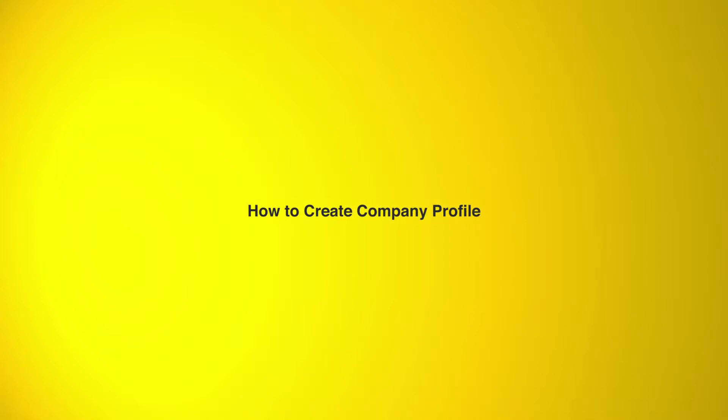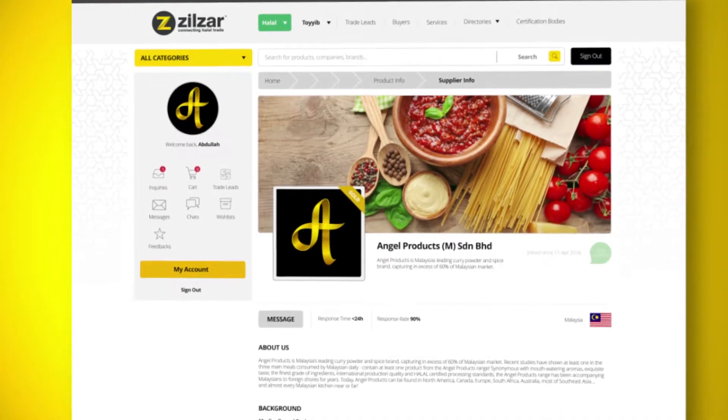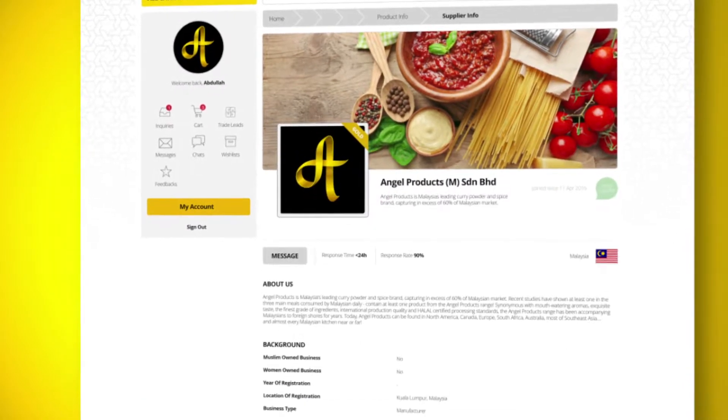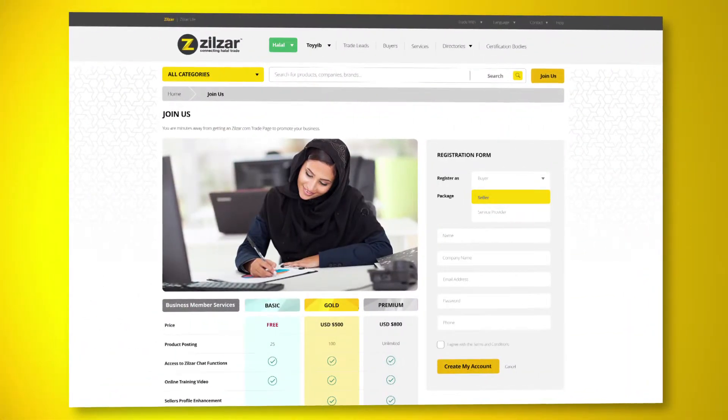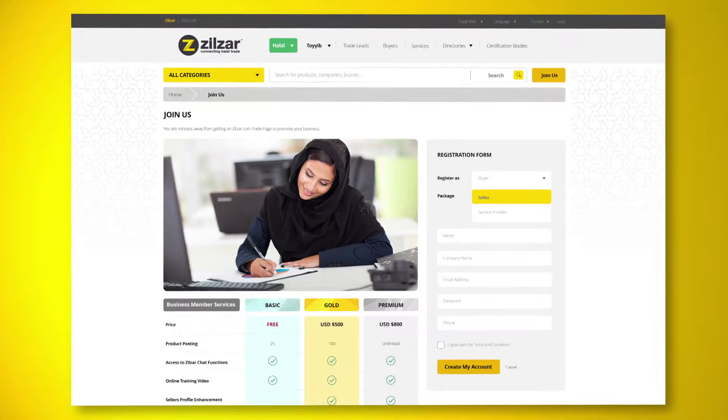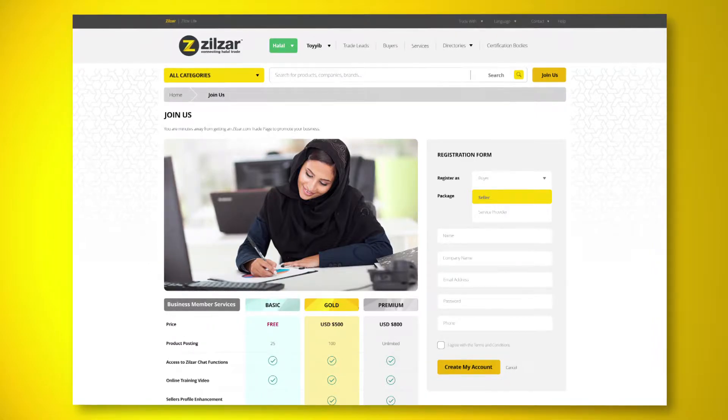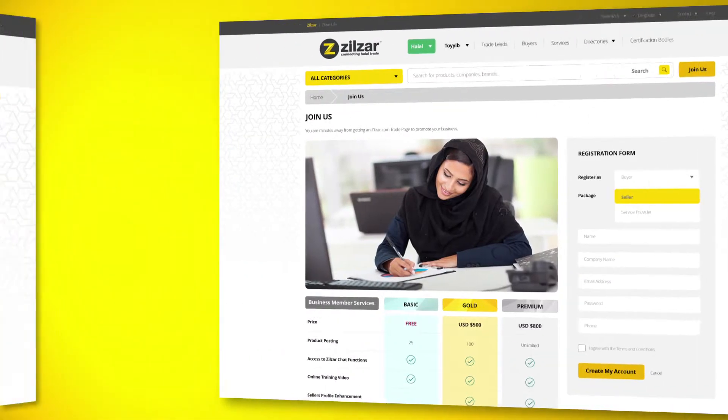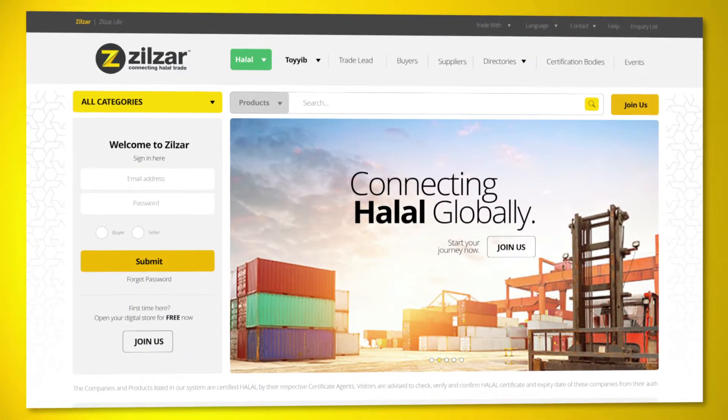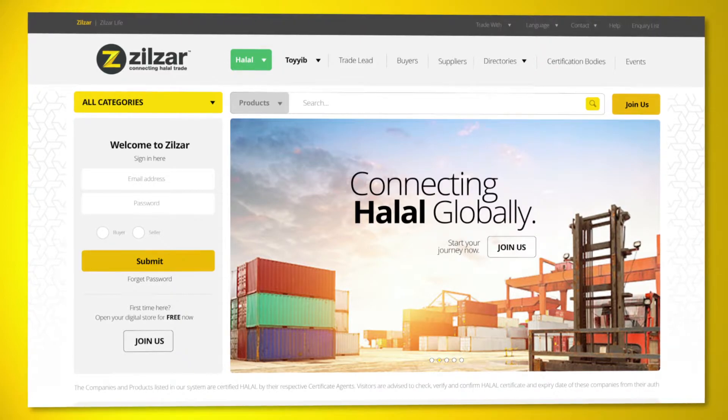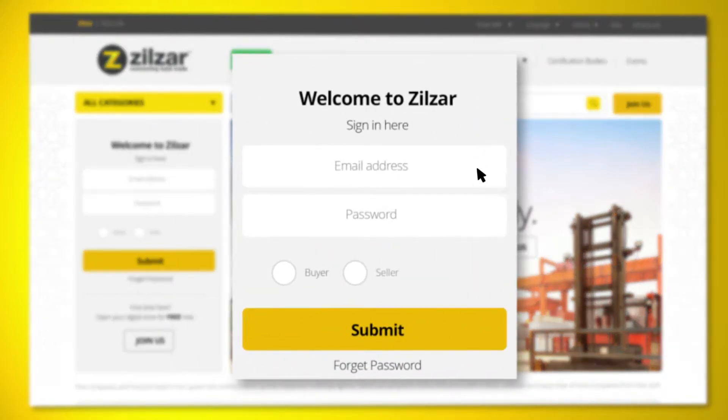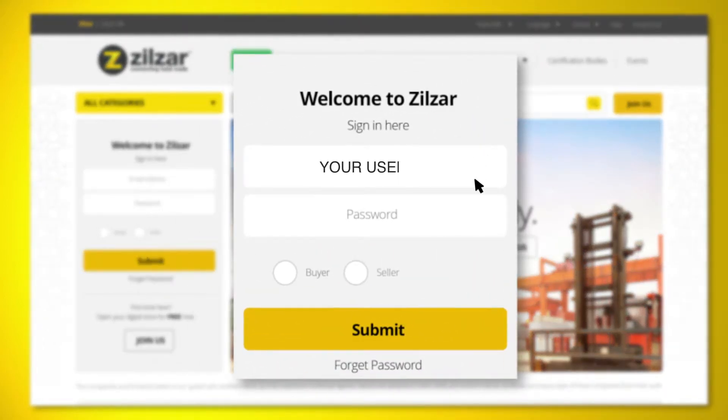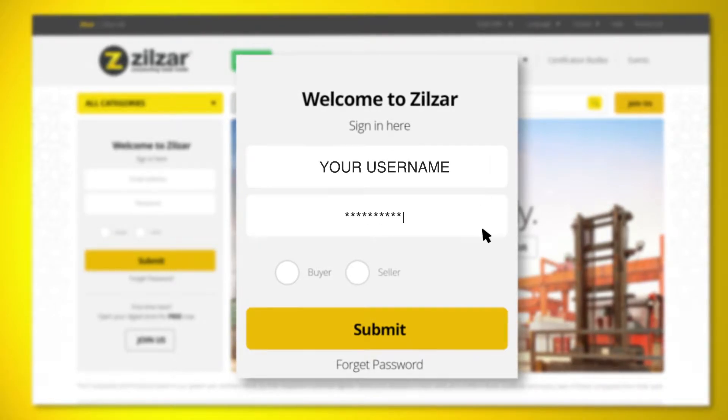This video will show you how to create your company profile. To create your company profile, you must register yourself as a seller first. Enter your username, which is your registered email ID and password, select the seller radio button, and click Submit button.